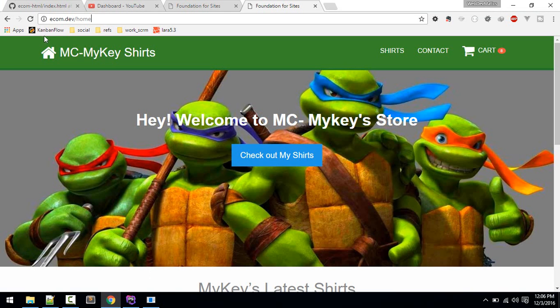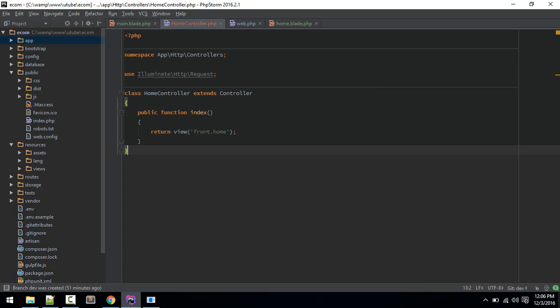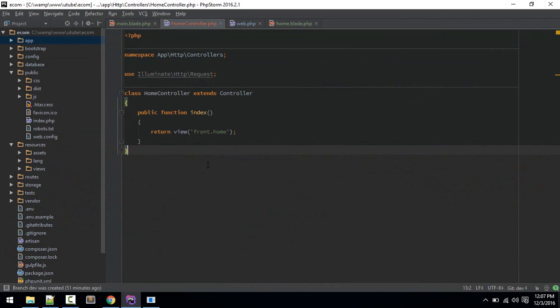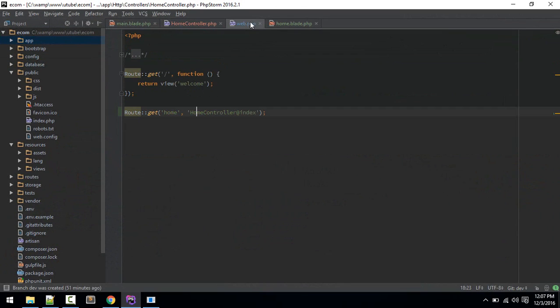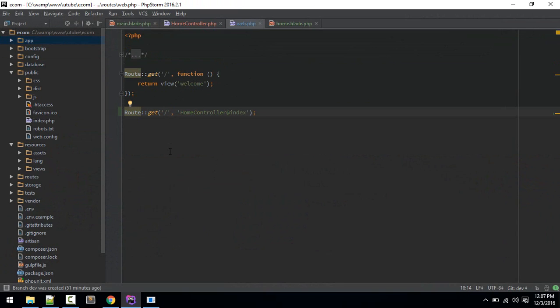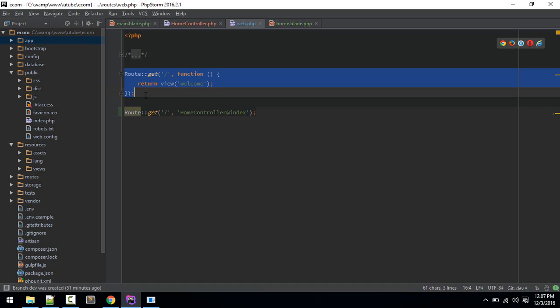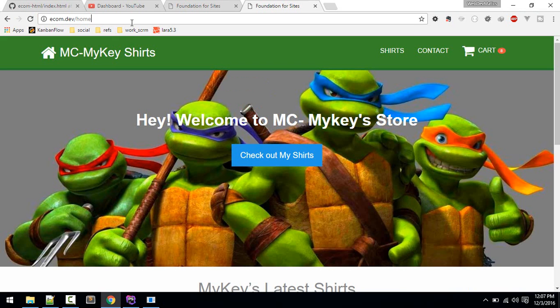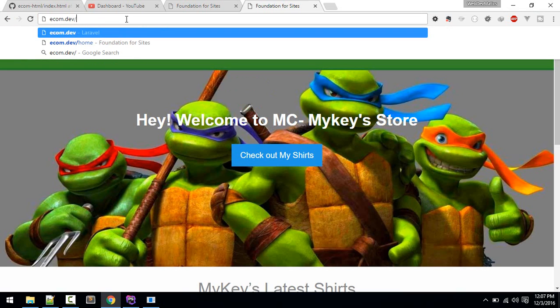It's working. If we go to this I made this virtualhost ecom.dev/home. Why not just make this slash, so that way we don't need to do that.